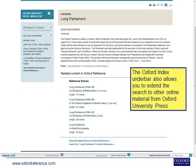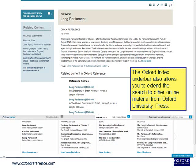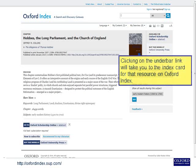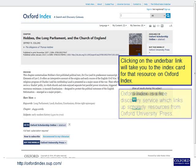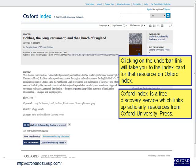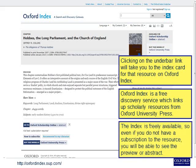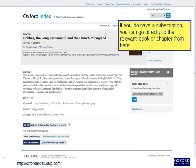The Oxford Index underbar allows you to extend the search to other online material from Oxford University Press. Clicking on the underbar link will take you to the index card for that resource on Oxford Index. Oxford Index is a free discovery service which links up scholarly resources from Oxford University Press. Even if you do not have a subscription to the resource, you will still be able to see the preview or abstract. If you do have a subscription, you can go directly to the relevant book or chapter from here.